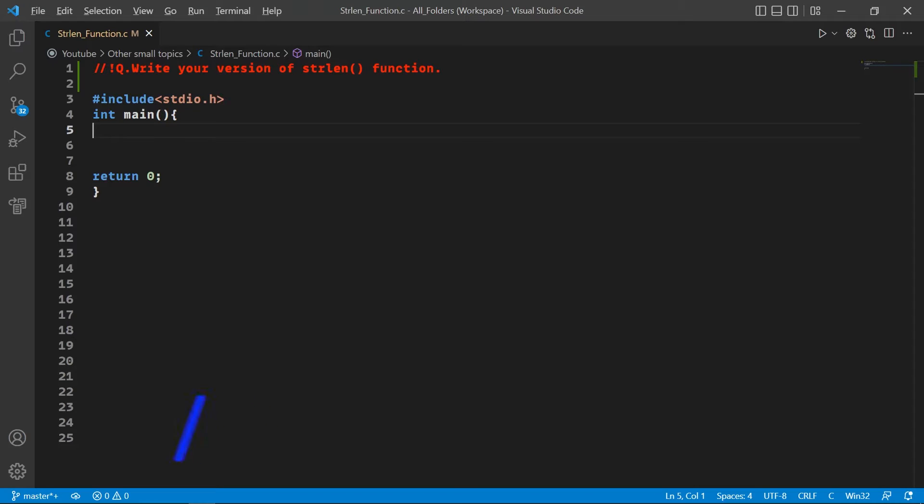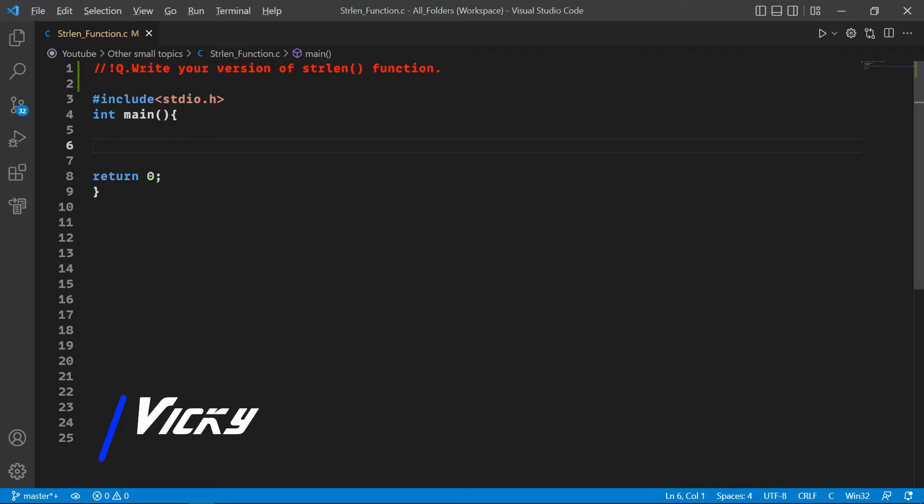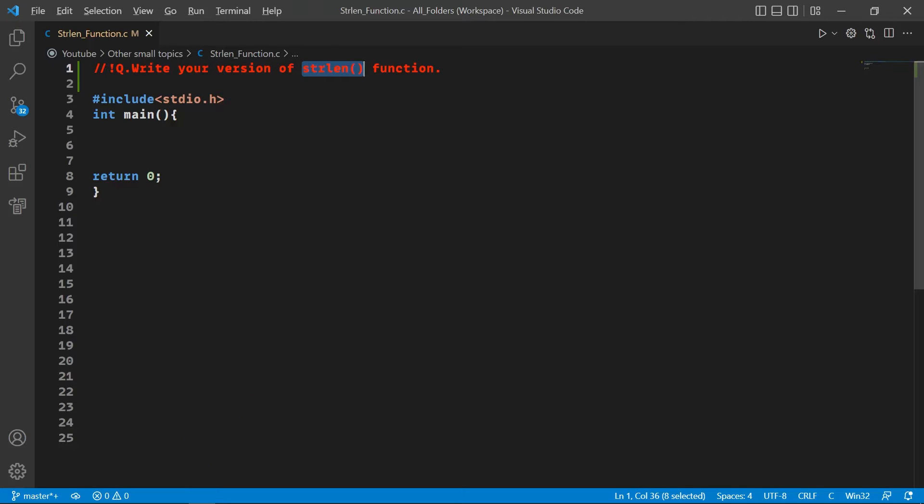Hello and welcome to my channel. You are watching VA Tech, and in this video we are going to write our own version of the strlen function, which is used to calculate the length of a string. I know you can use the strlen function from the string.h library, but it's a good practice to make your own version of these types of functions because they are very easy to make.